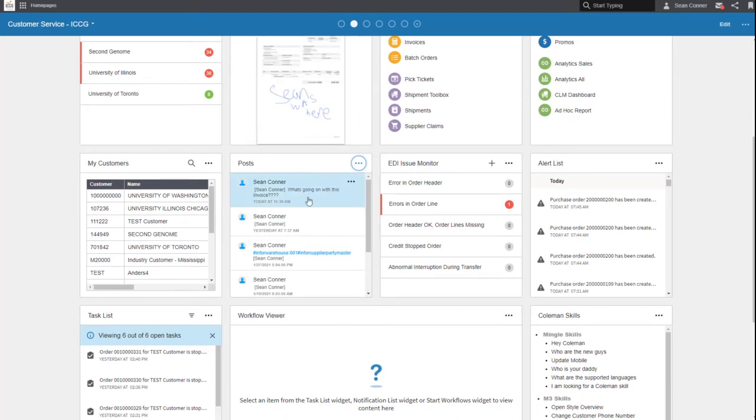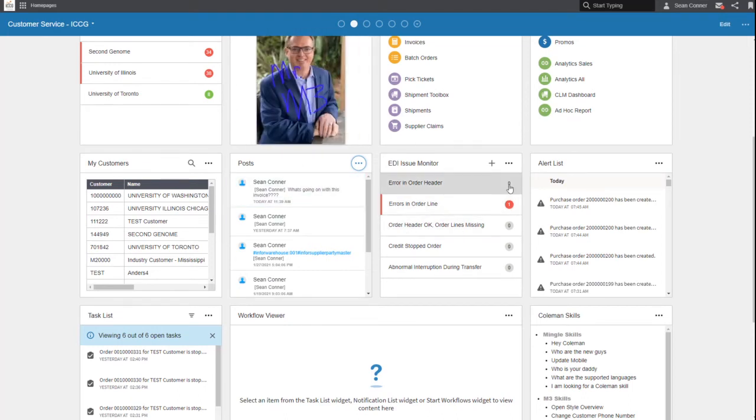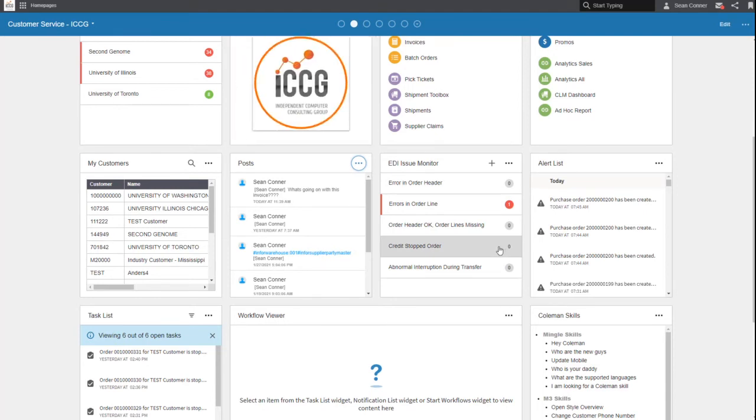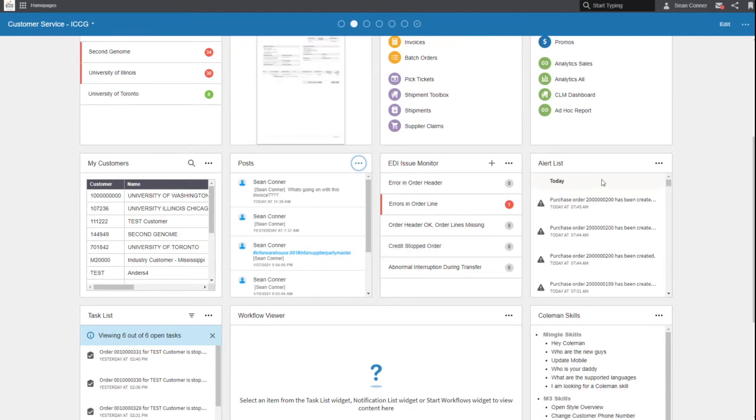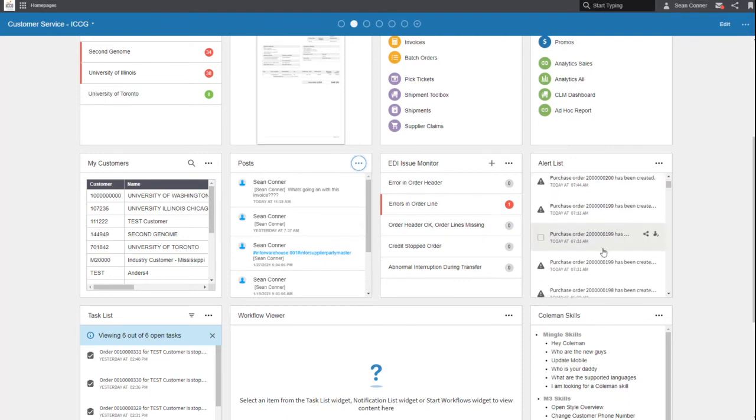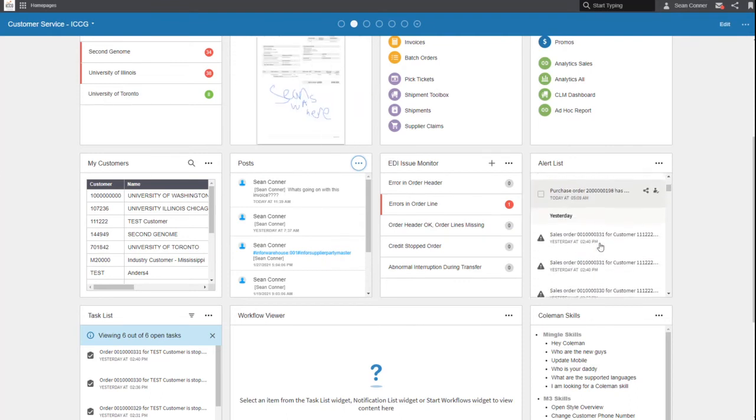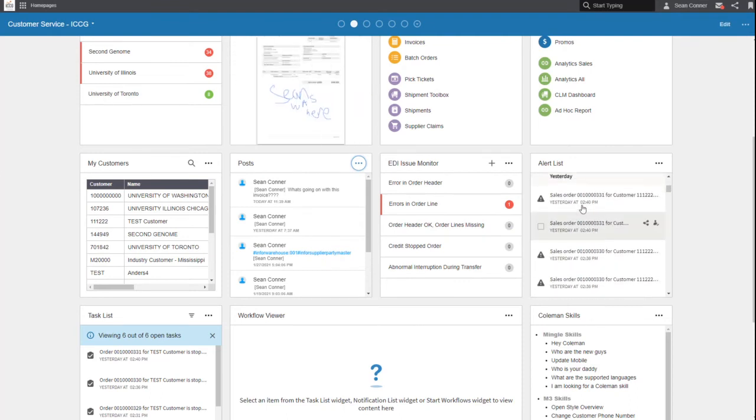As we continue going on, what are some of these other things? Well, we already saw the post, that was cool. Here's another monitor that I'm just starting to set up for EDI issues and monitoring those.